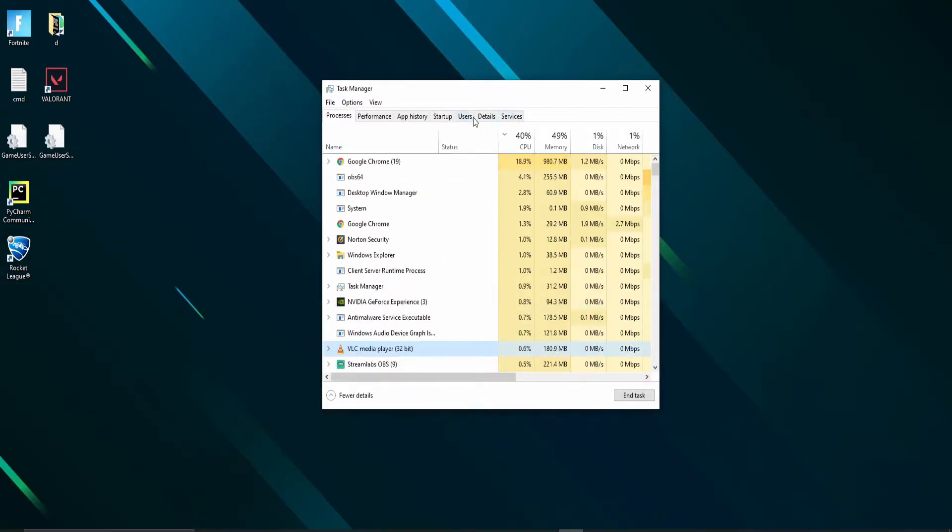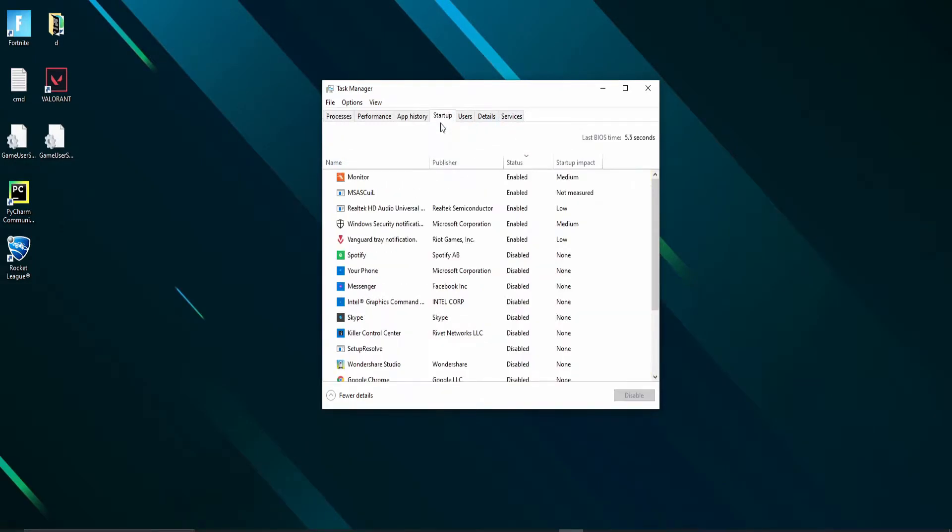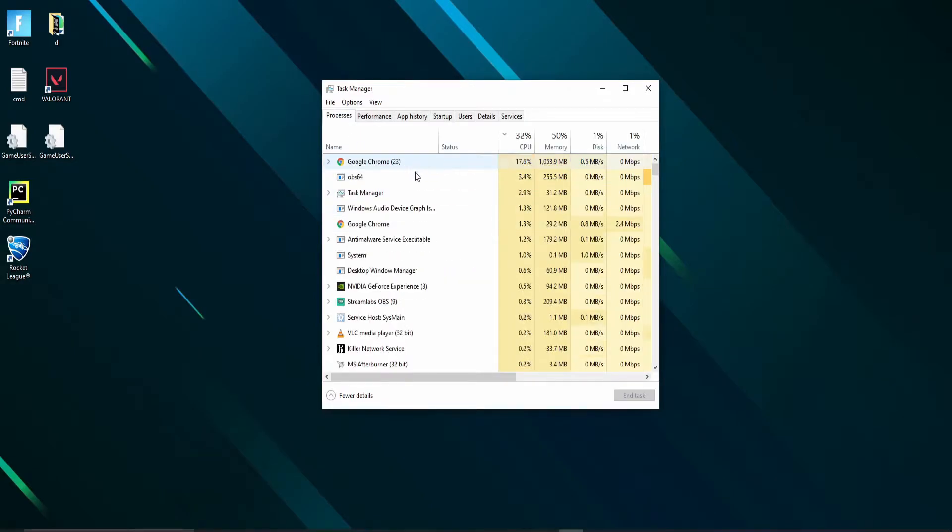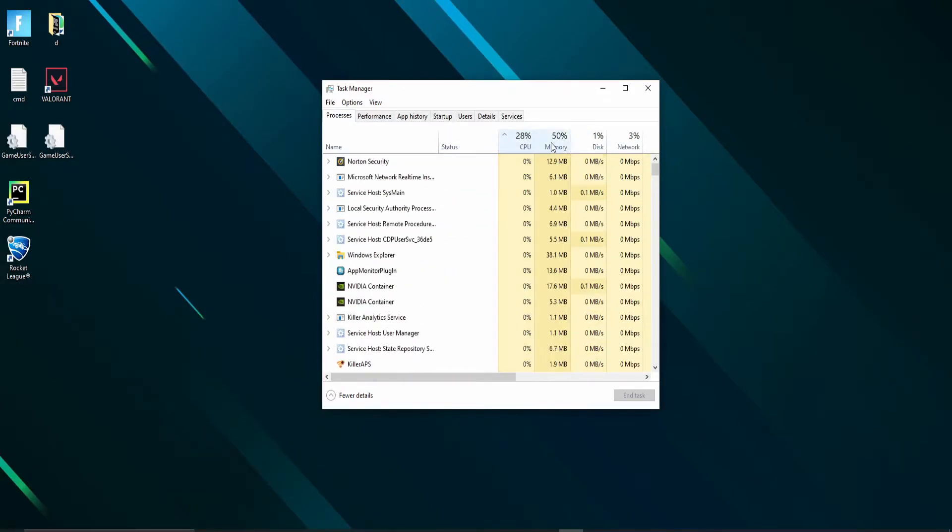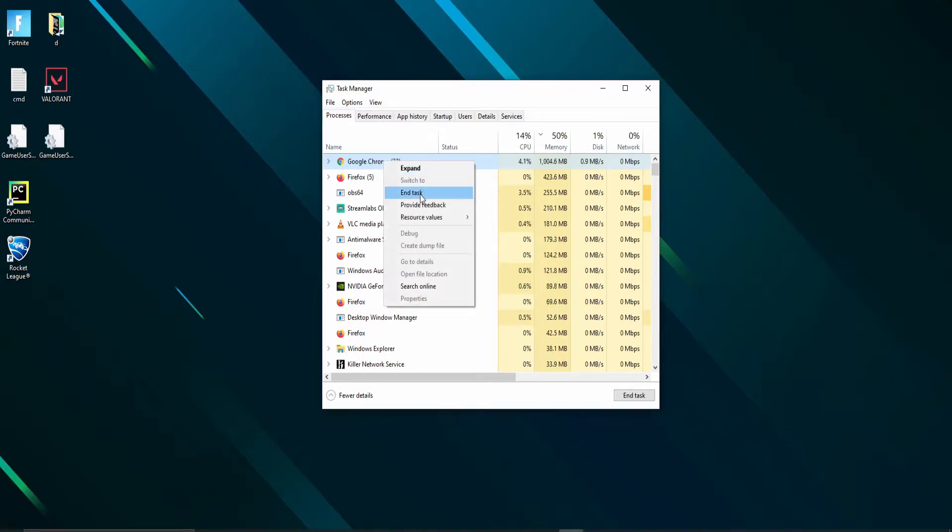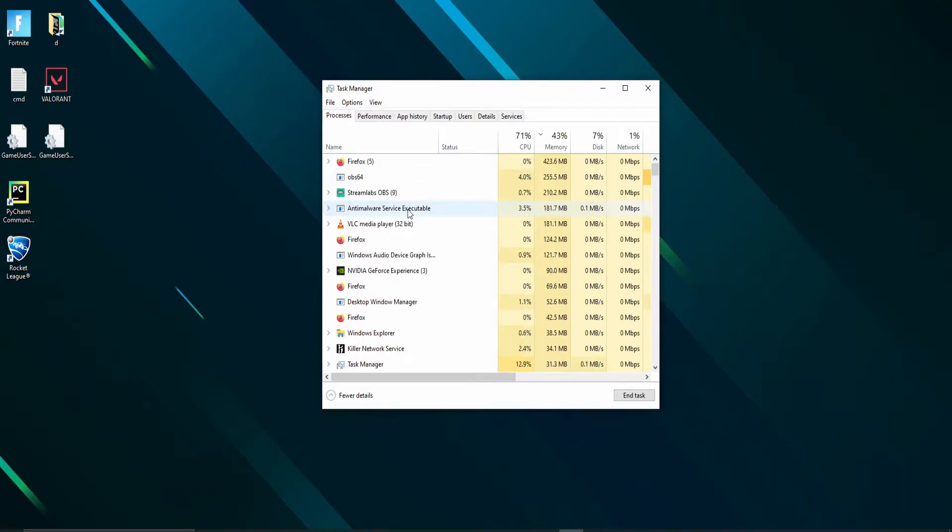Secondly, navigate to the processes tab and make sure to end unwanted tasks, leaving only the required services to run. You can sort by clicking on the CPU or memory tab to find the CPU intensive application running in the background currently.